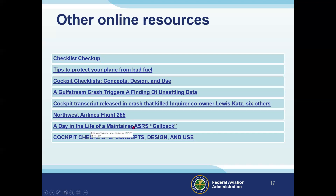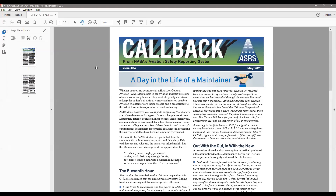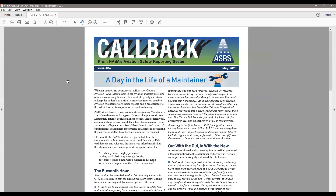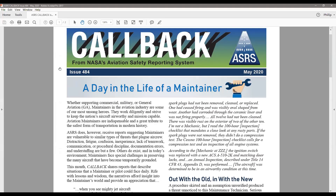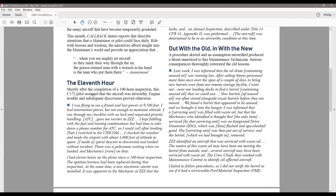It doesn't only happen to pilots. Here's one of the NASA ASRS monthly newsletters — the current one, May 2020 — 'A Day in the Life of a Maintainer.' Shortly after completion of a 100-hour inspection, a Cessna 172 pilot assumed the aircraft was airworthy — engine trouble and subsequent discoveries proved otherwise. He took off, everything seemed fine, but then he lost power at 9,500 feet. Fortunately he made a safe landing. The airplane had 11 hours on it since the 100-hour inspection.